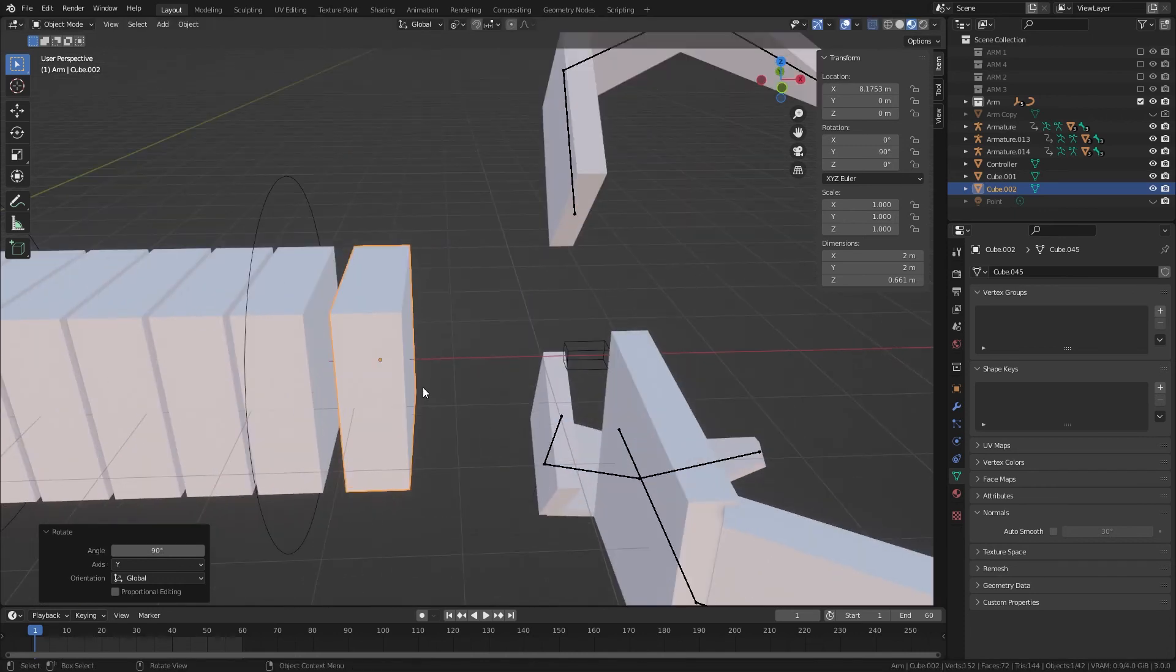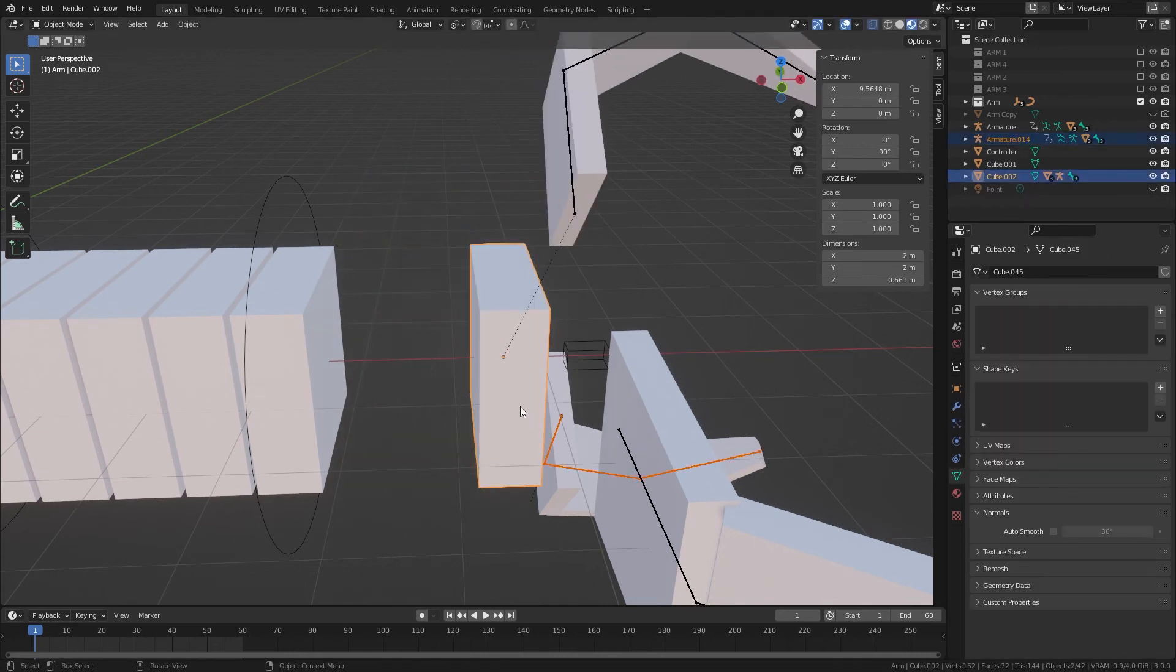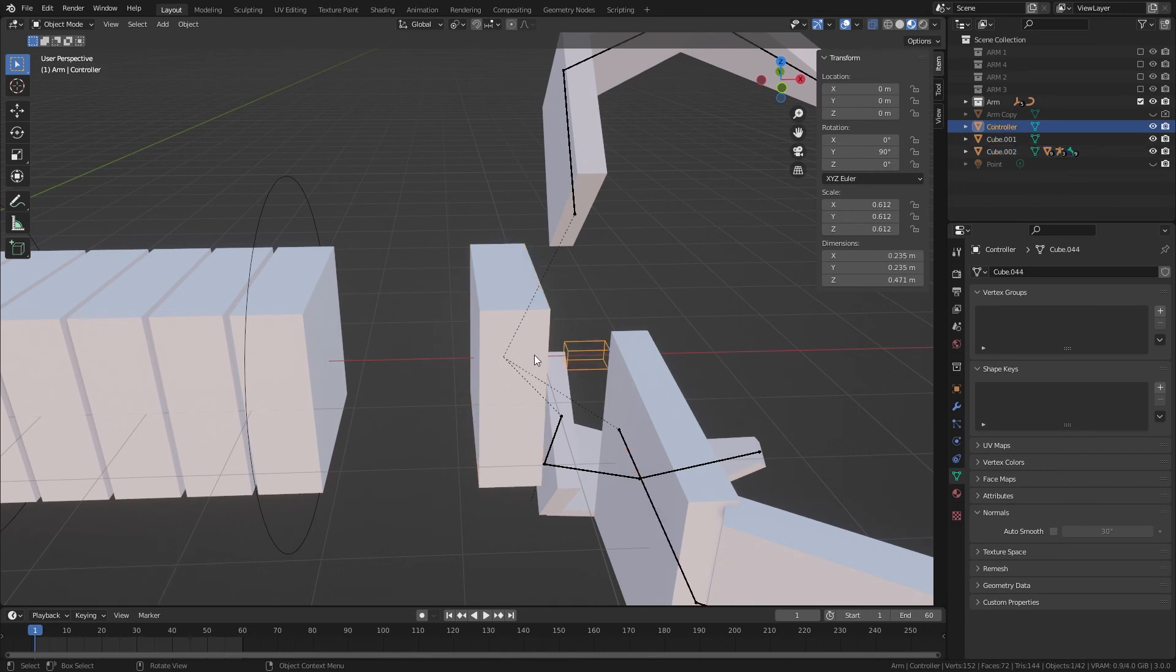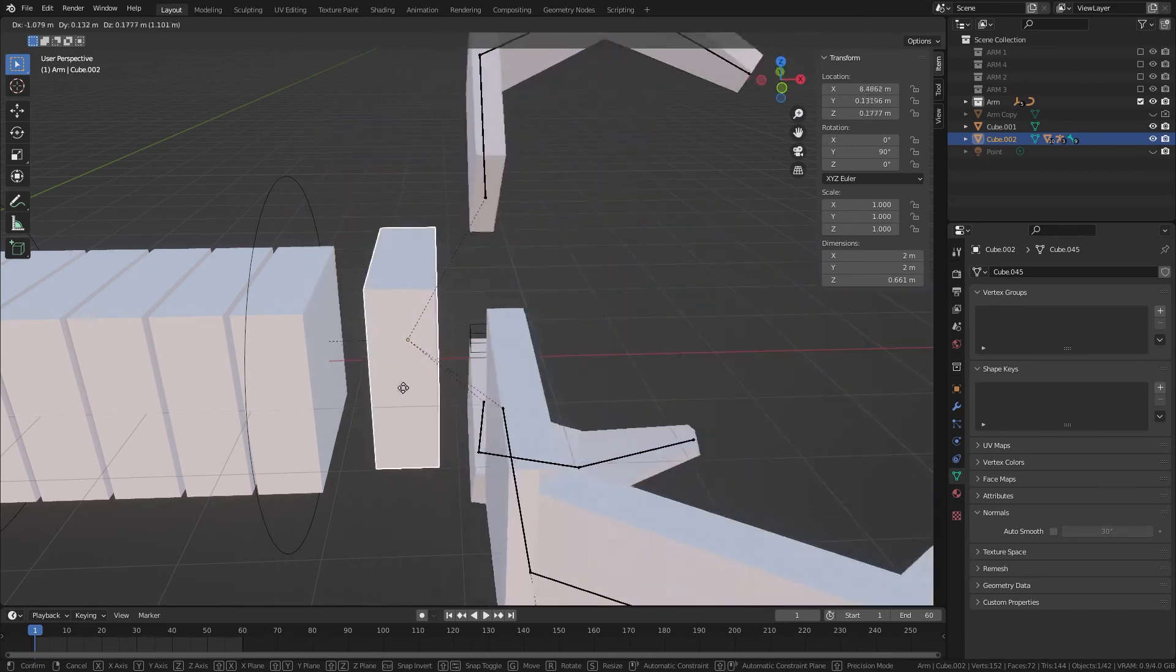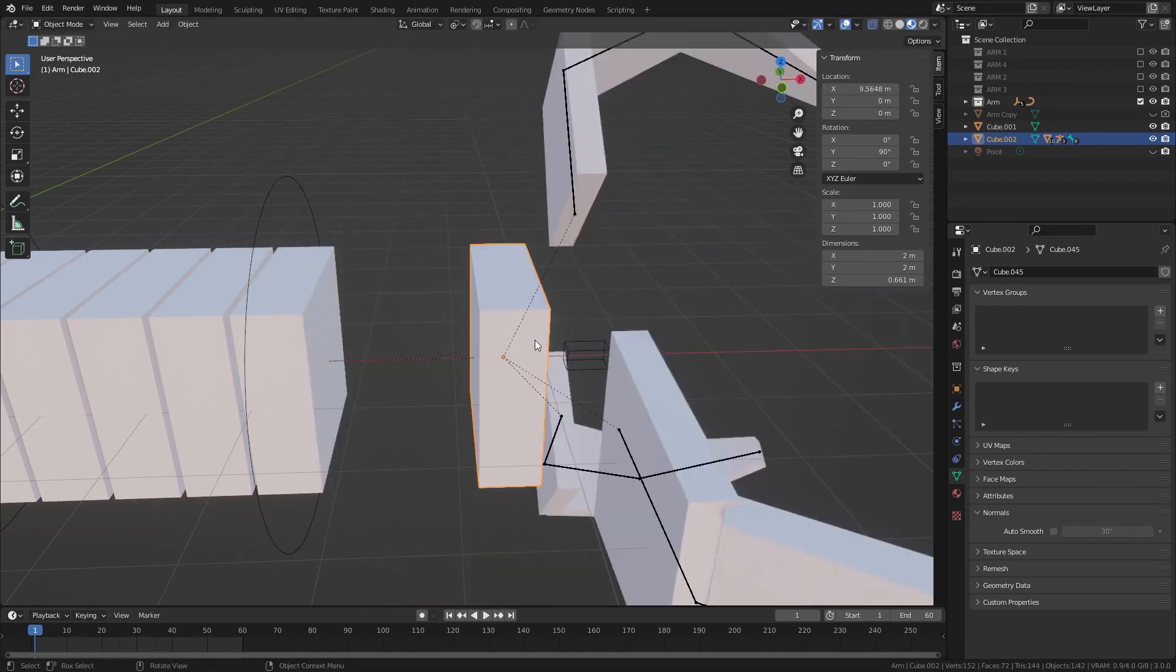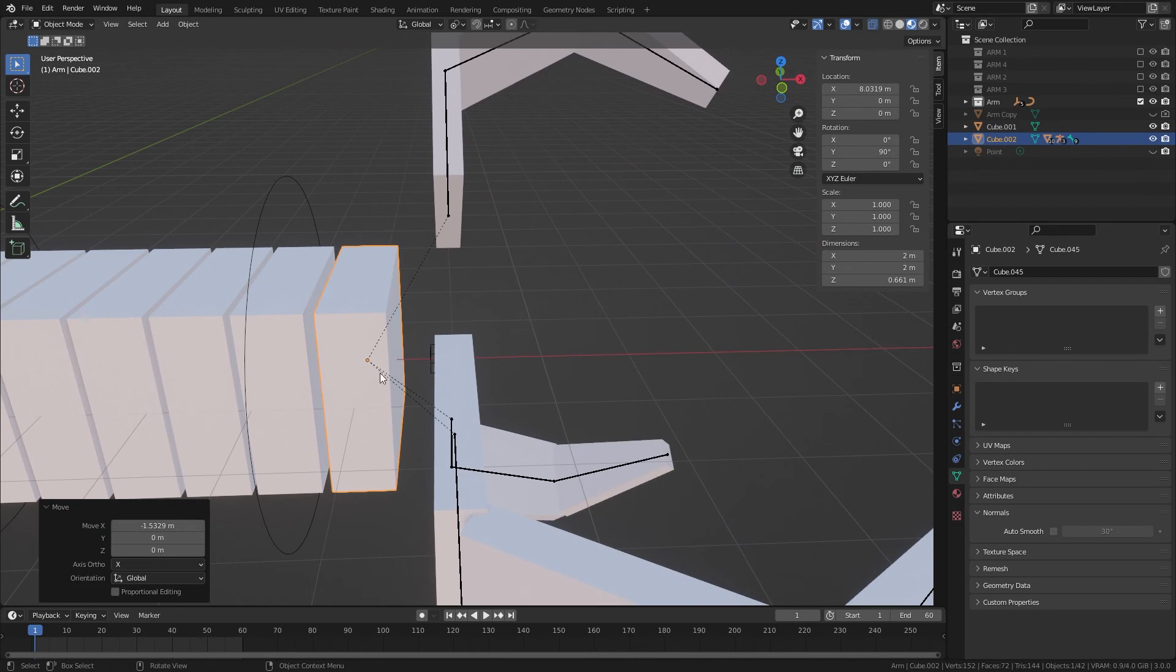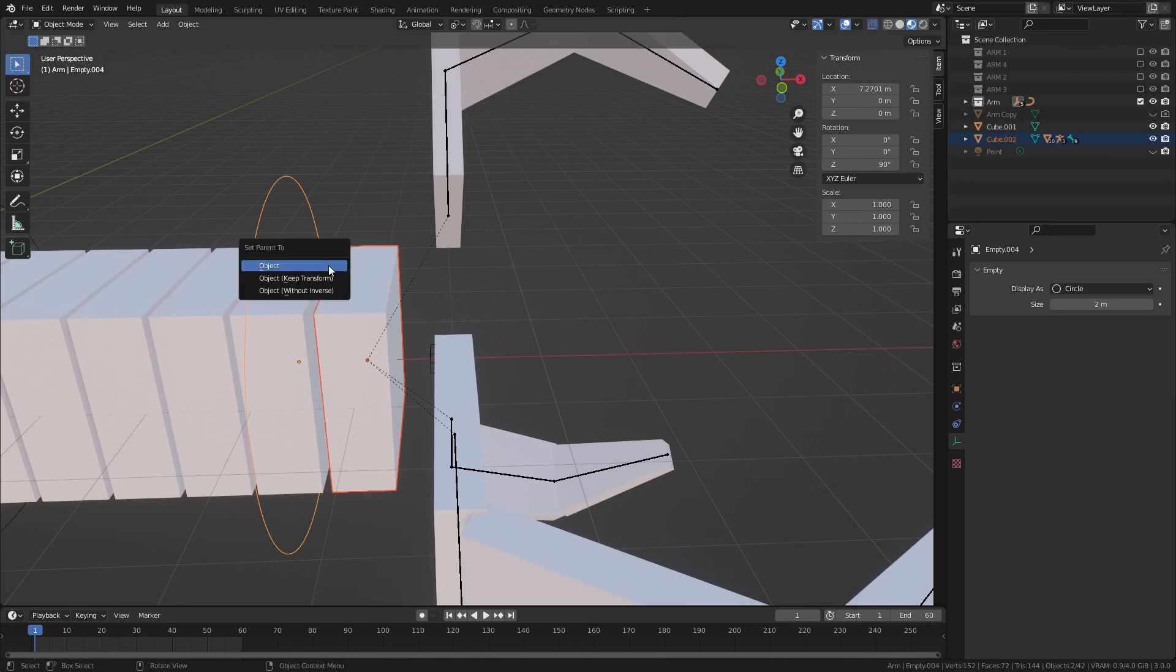You can parent all these claws to here. And even parent the controller, so that the whole claw will move with this now. And then you can drag it here.